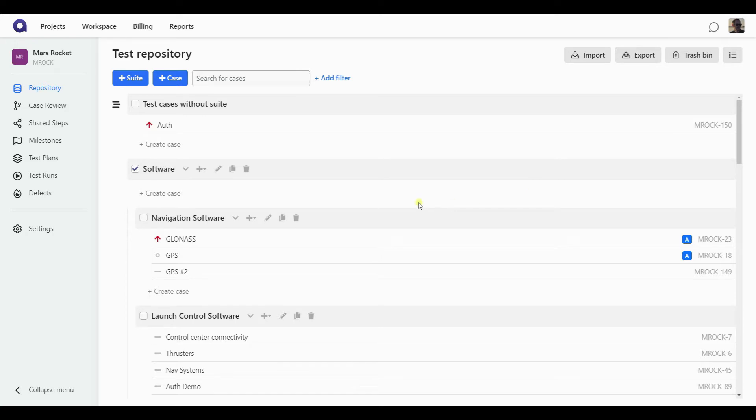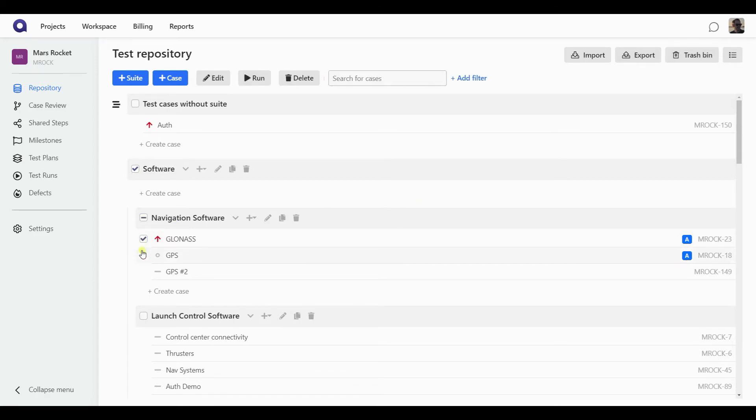First way is to create a so-called express run. If you just want to perform a quick test and maybe you don't have a plan for it ready, and you just have a couple of test cases you want to quickly run, you can simply select them in the repository. And when you select multiple test cases, there is a run button that becomes available here.